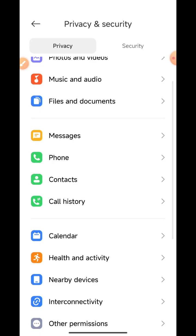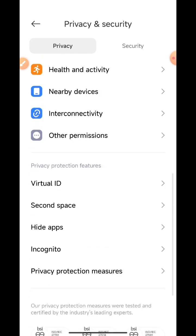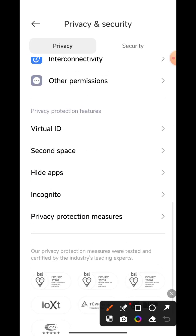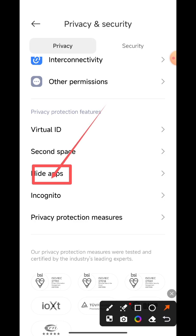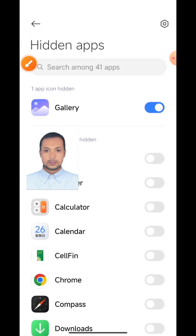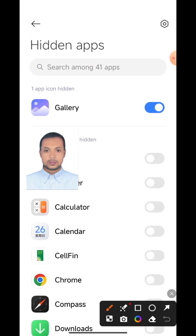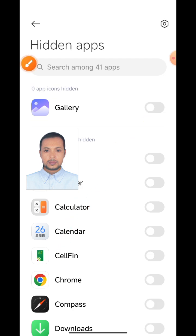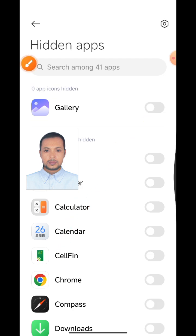Now scroll down to Hide. Click this option, and the first option showing is Gallery. Click this option and go back.